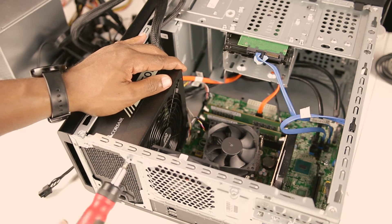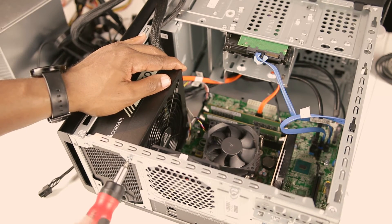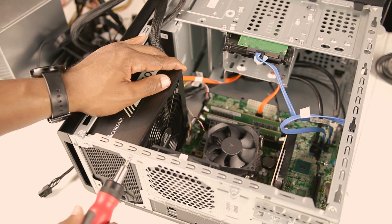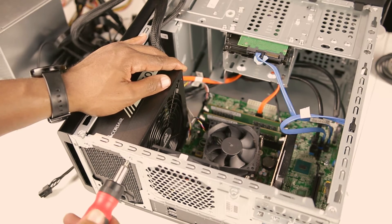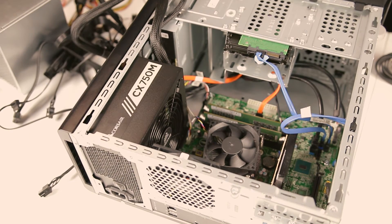When complete, be sure to take time and look over all your connections to ensure everything is connected and nothing accidentally came unplugged in the process.